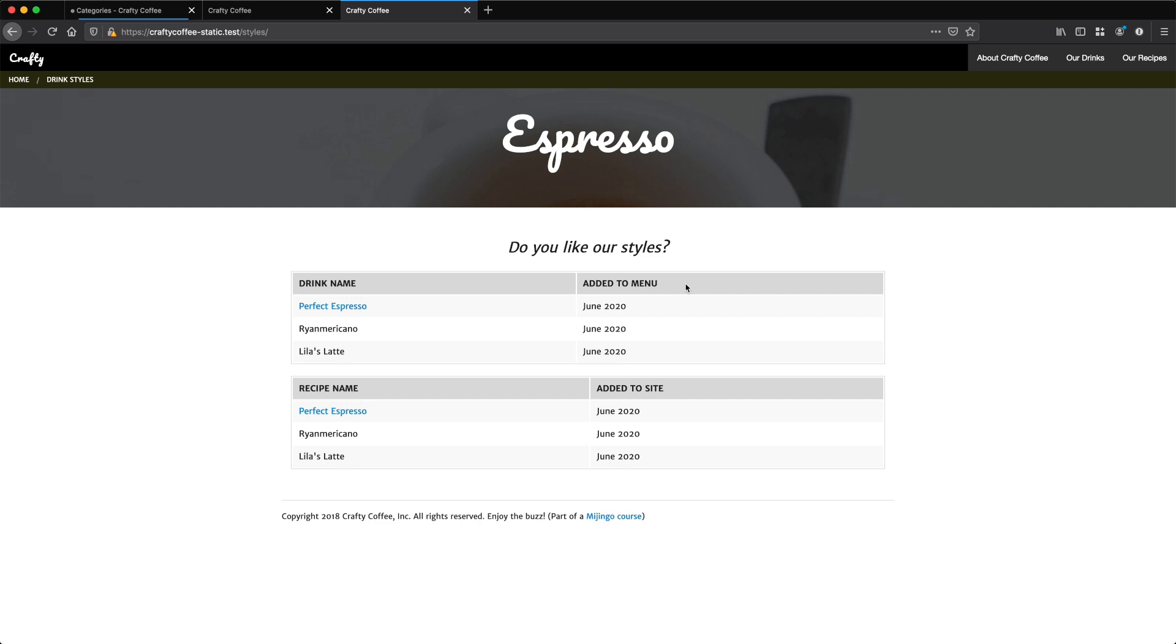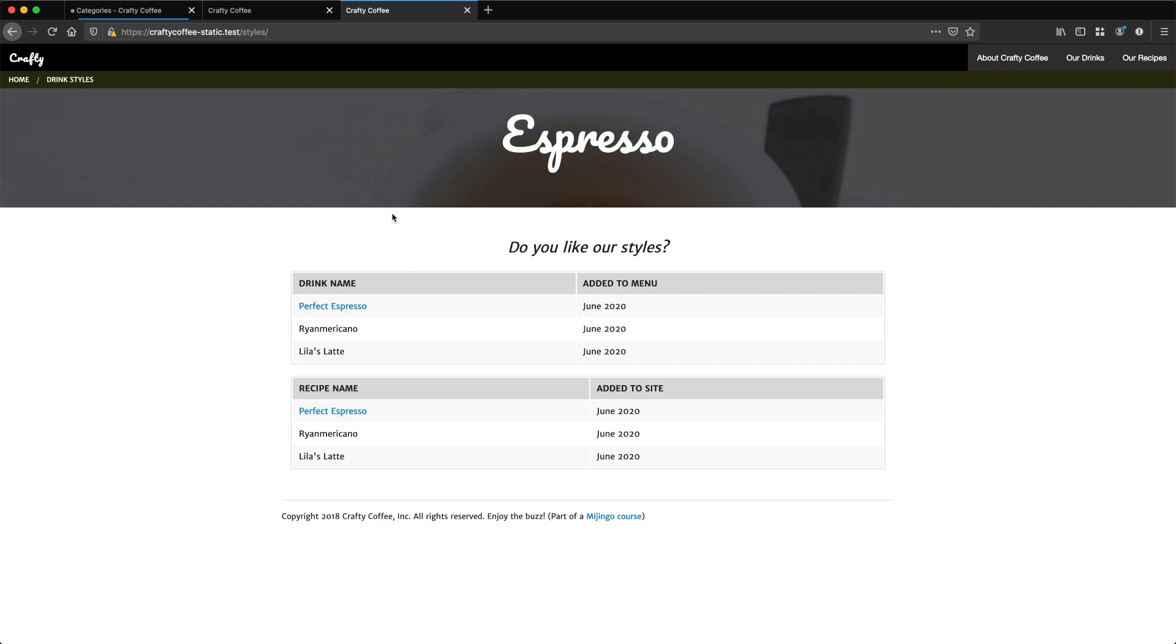I have two tables here, one for drinks and one for recipes. We'll iterate over all entries that are categorized as espresso and list them here. That way someone can come to craftycoffee.com slash style slash espresso and see all of the drinks and recipes categorized under espresso. So it's another angle at getting to the content.